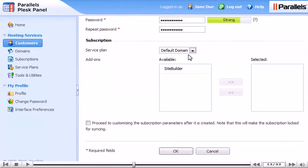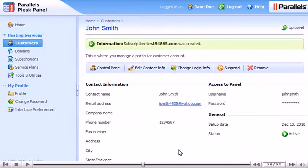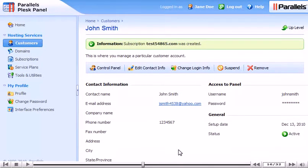Select add-on plans if you wish to add any. Click OK. The customer's new subscription was successfully created.